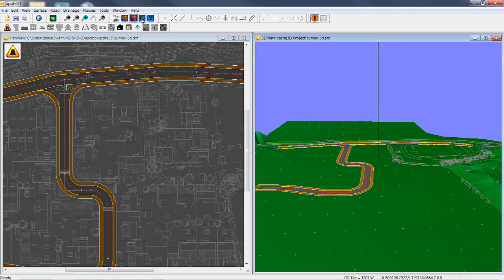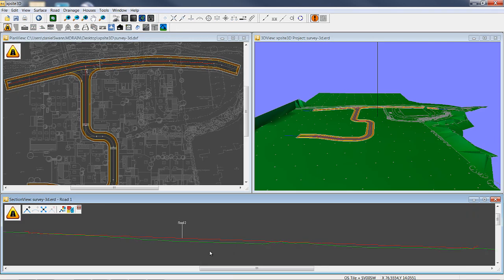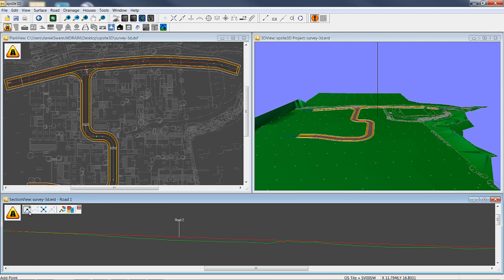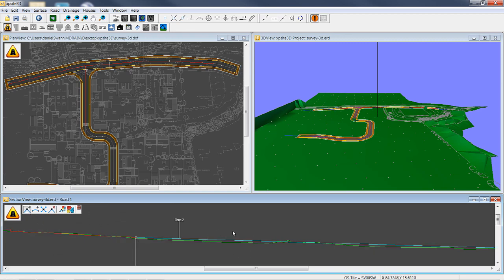It offers multiple project views: long section or profile, plan and 3D.